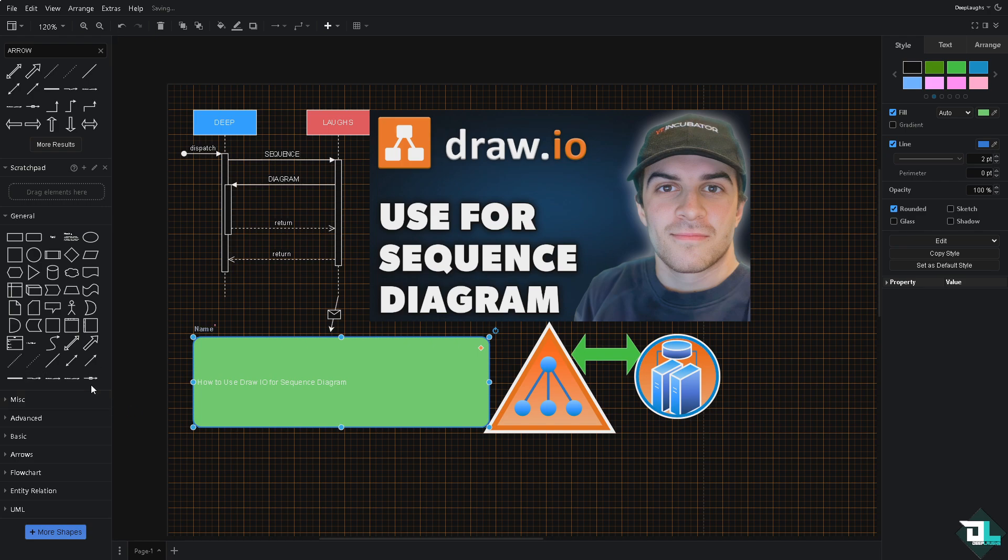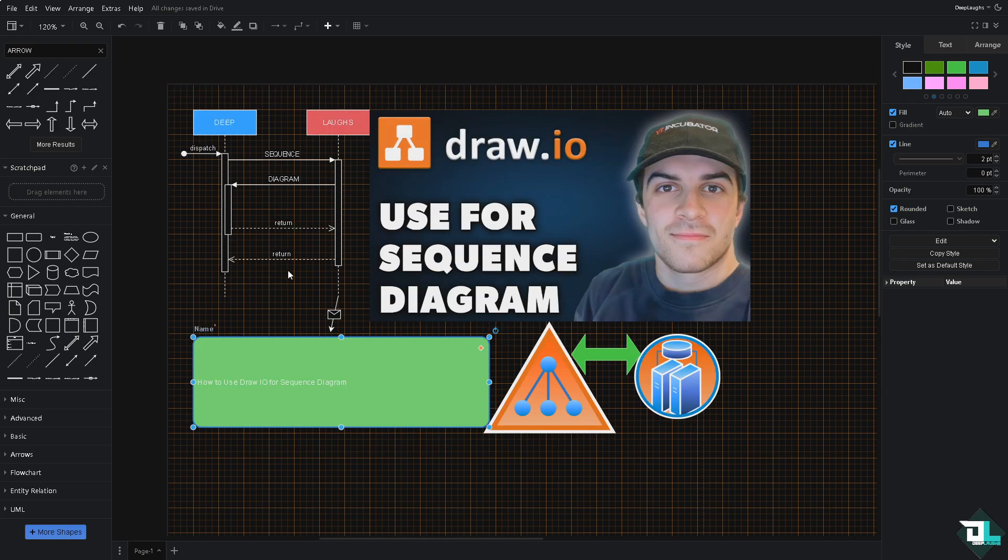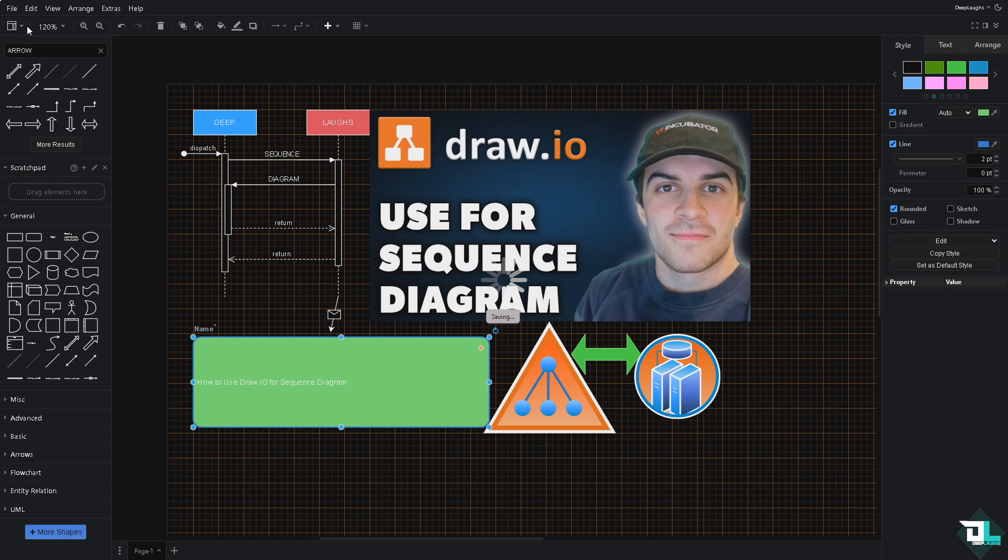Once you are happy with how the sequence diagram has been created, you might want to go to the file on the upper left corner, click on save. You want to make sure that you have the updated sequence diagram before you lose internet connection, especially if you're working with the web version.